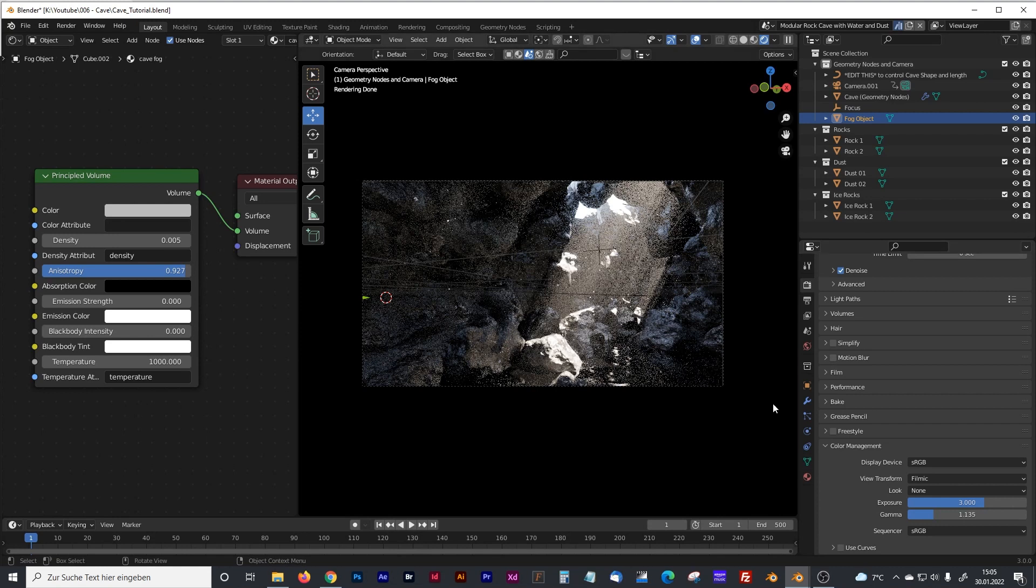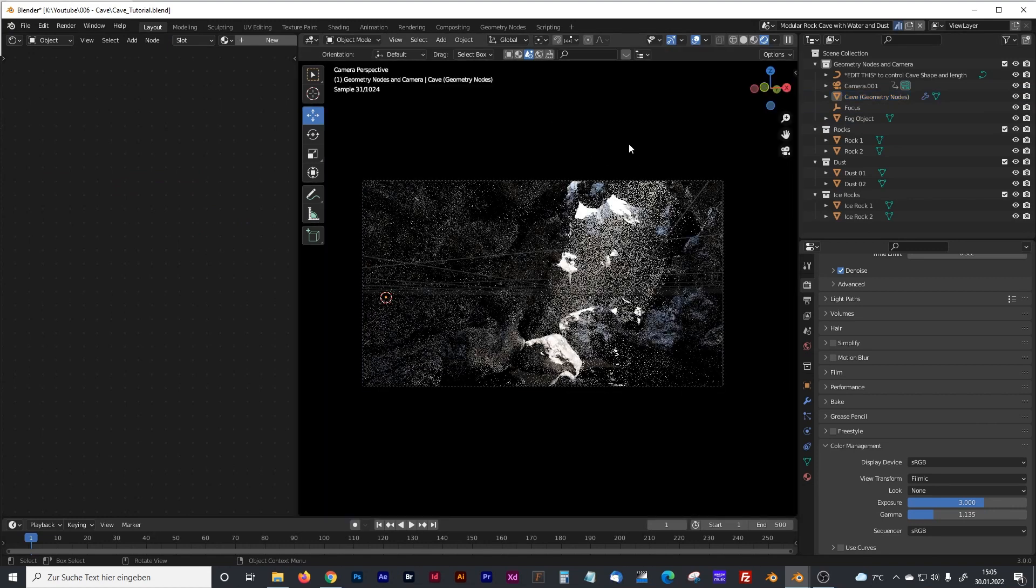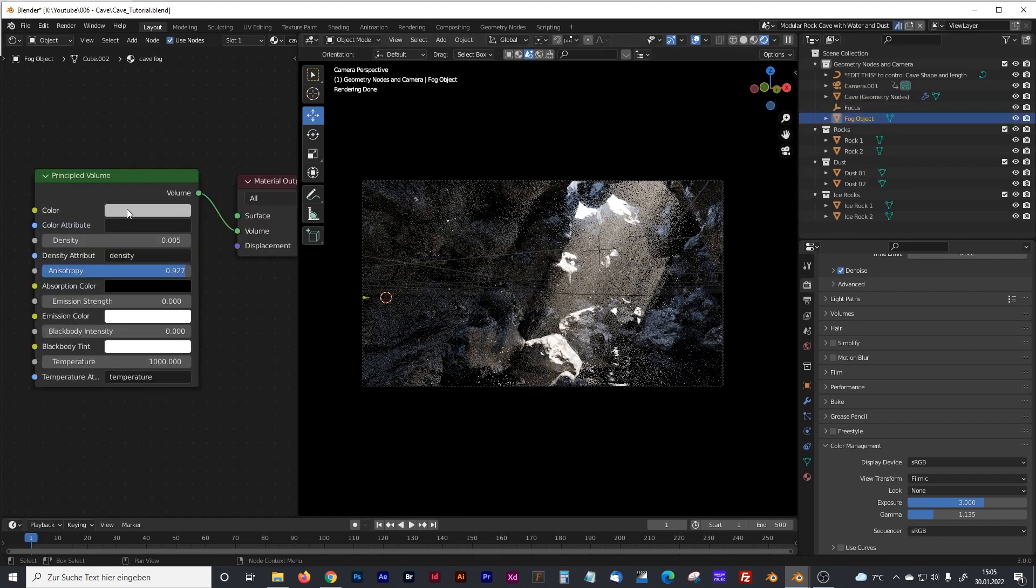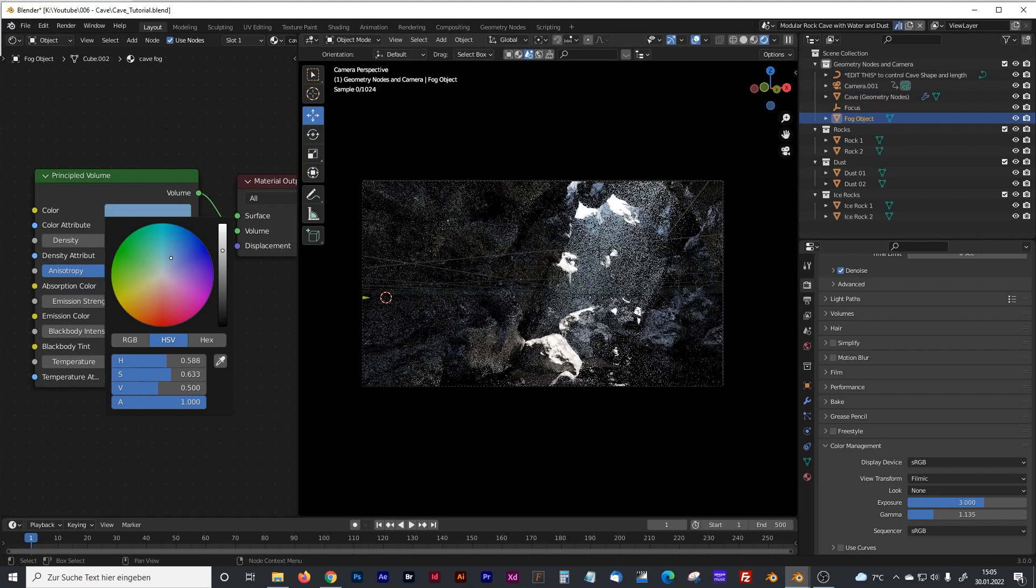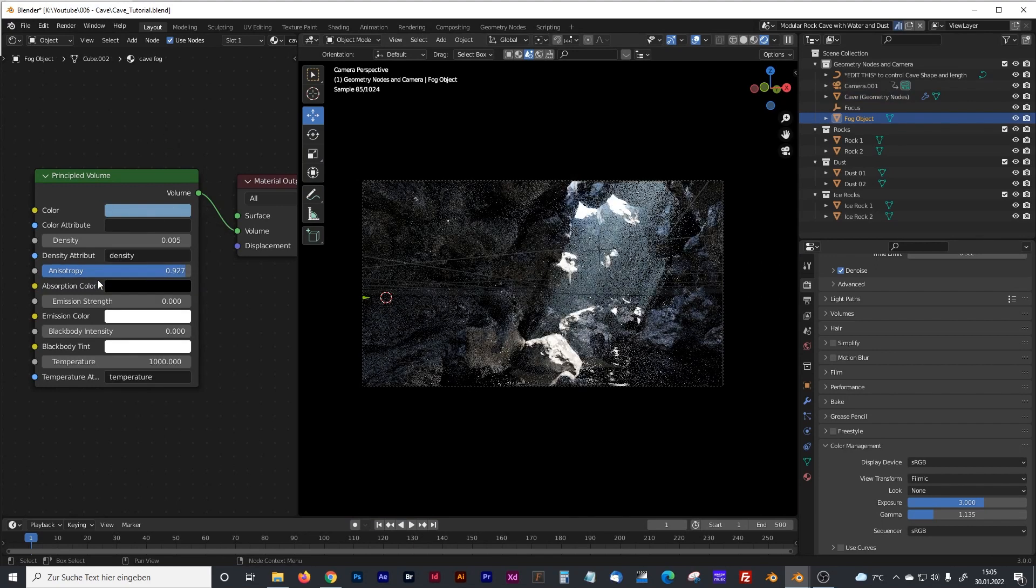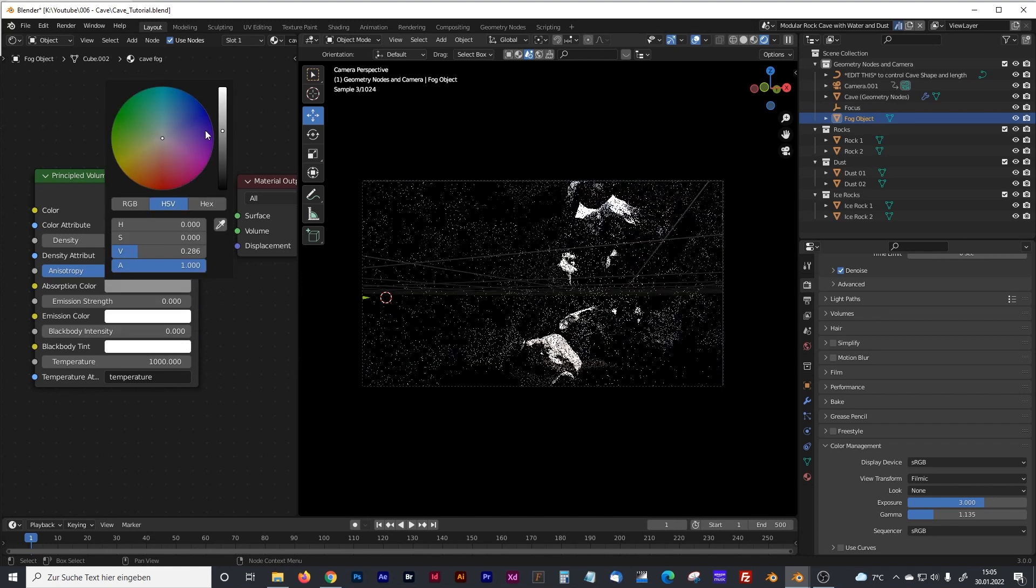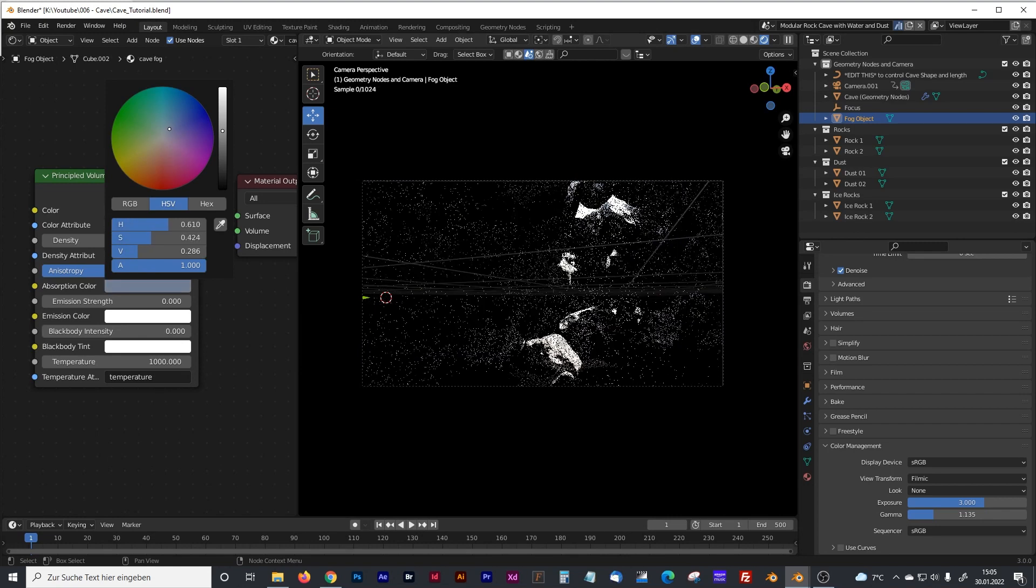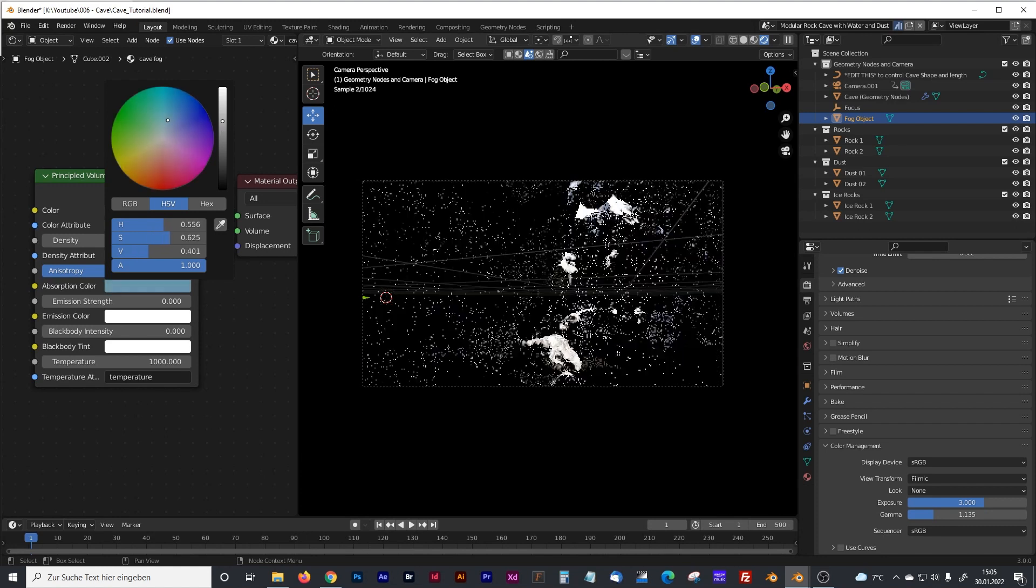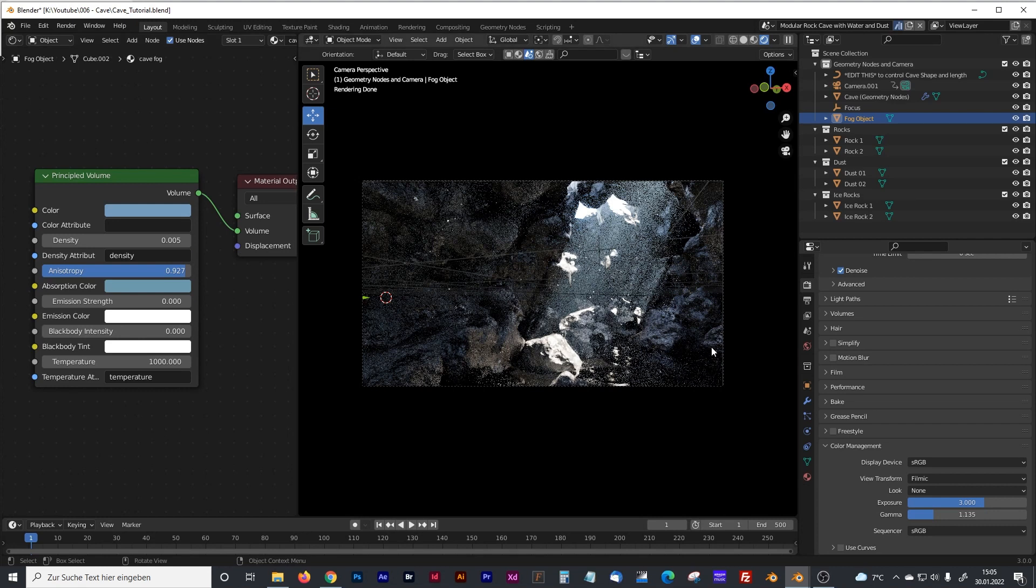And as you can see now we are getting some beautiful God rays. I will turn that off. We can adjust the light of our God rays. For example we can make it a little bit more bluish. You can also control the absorption color of your anisotropy. Maybe we can play there a little bit with blue too. Something like that maybe. Yeah I think that should work.